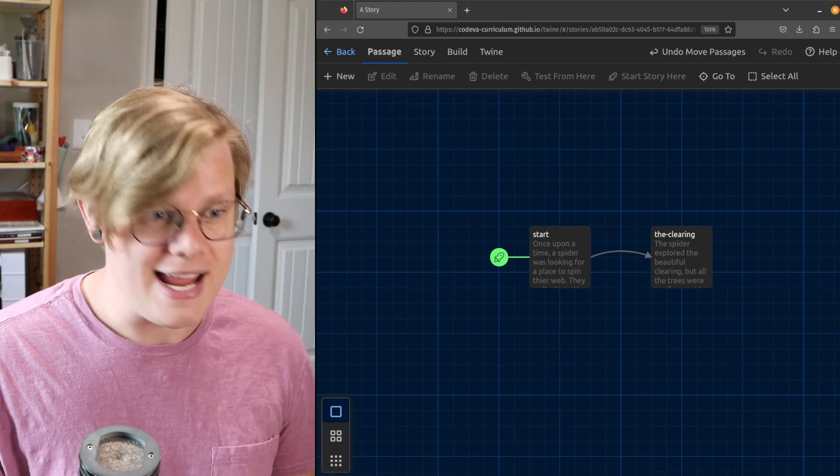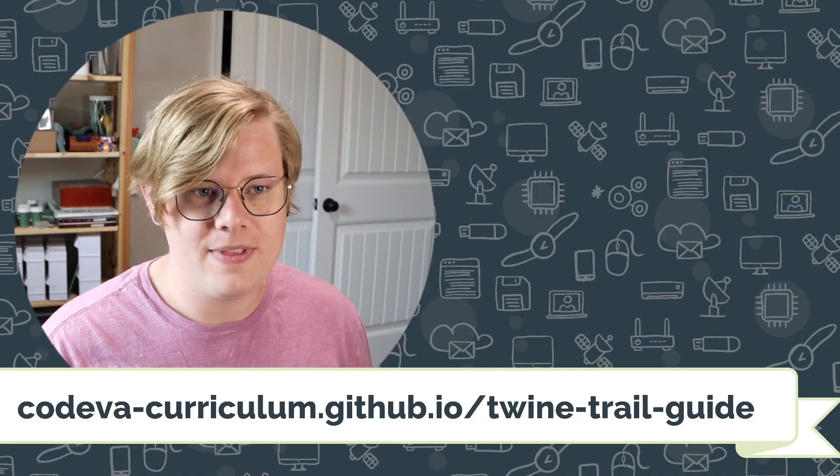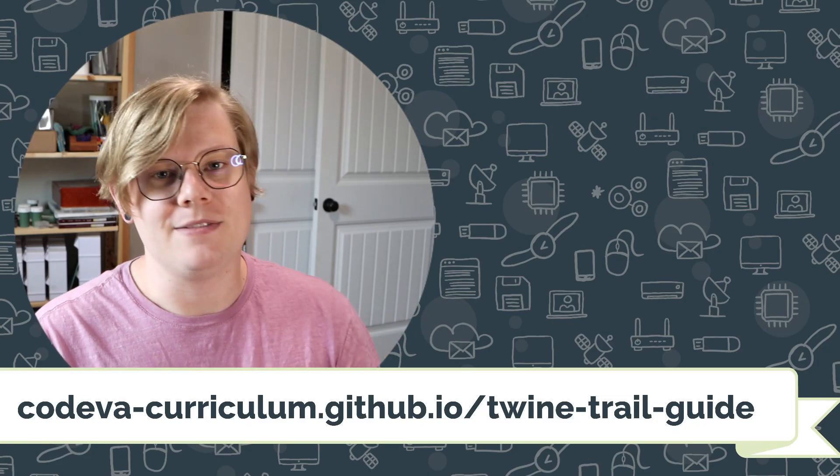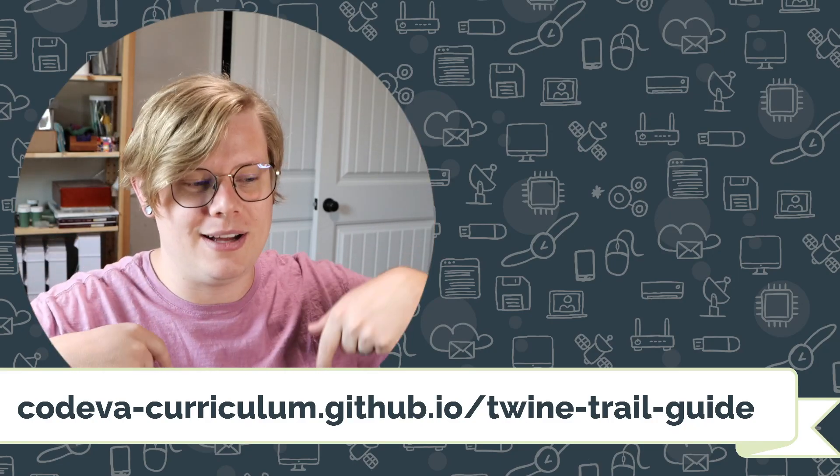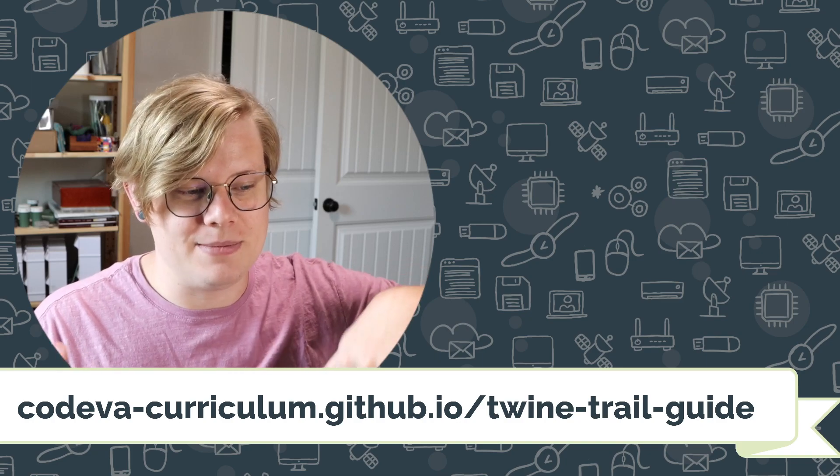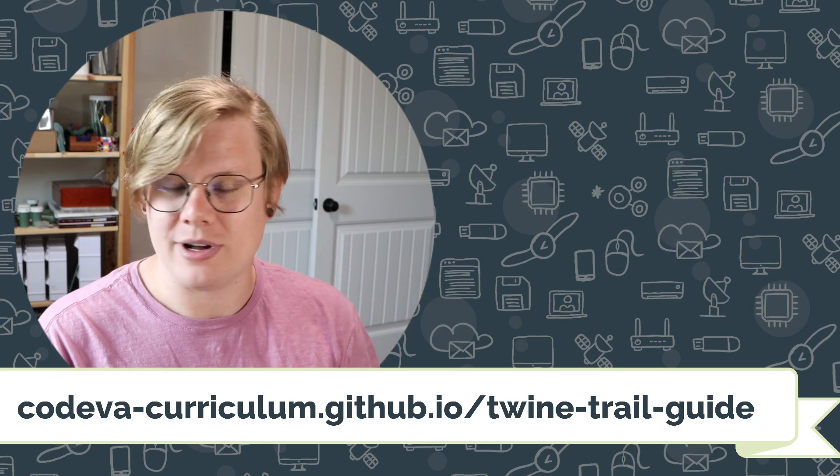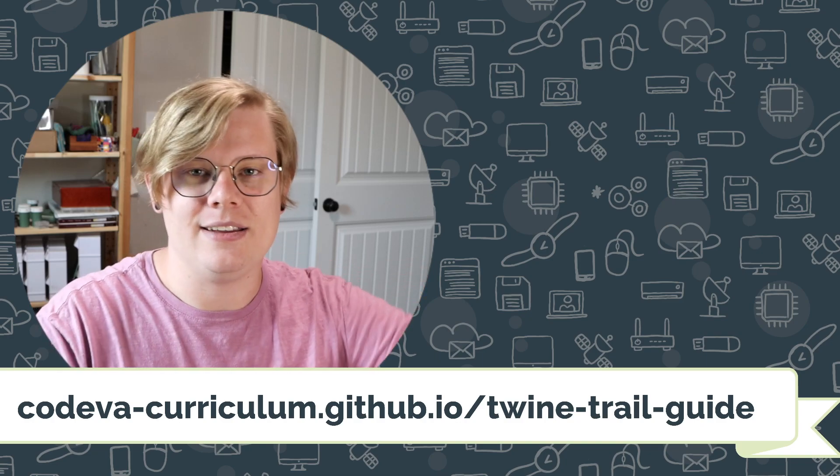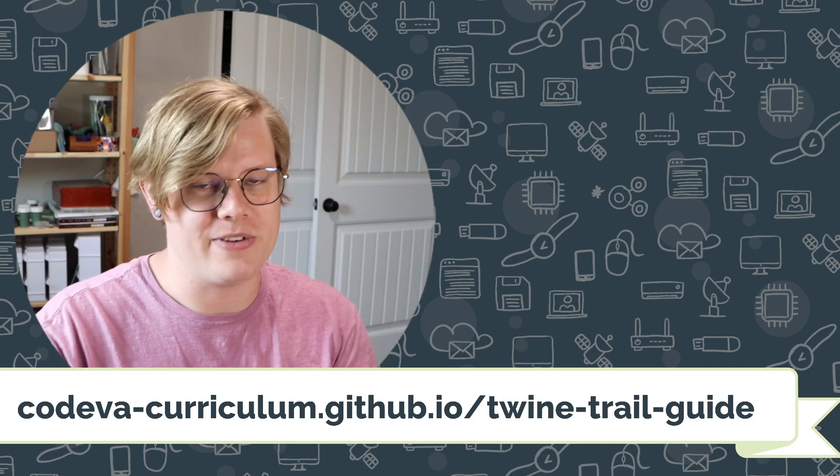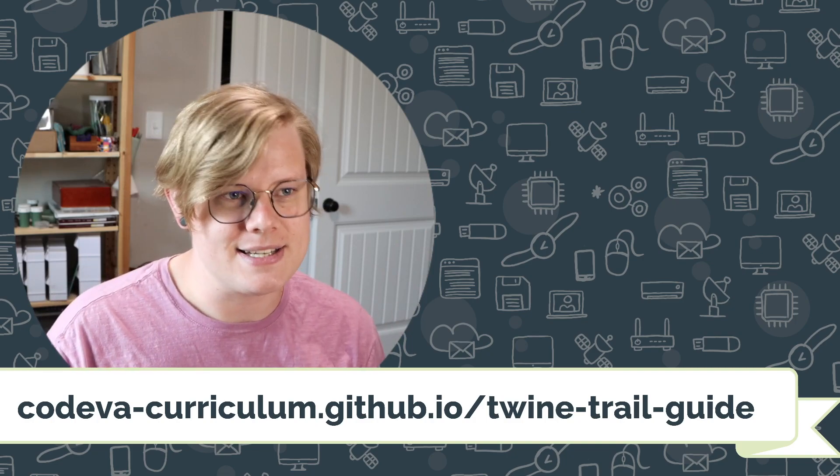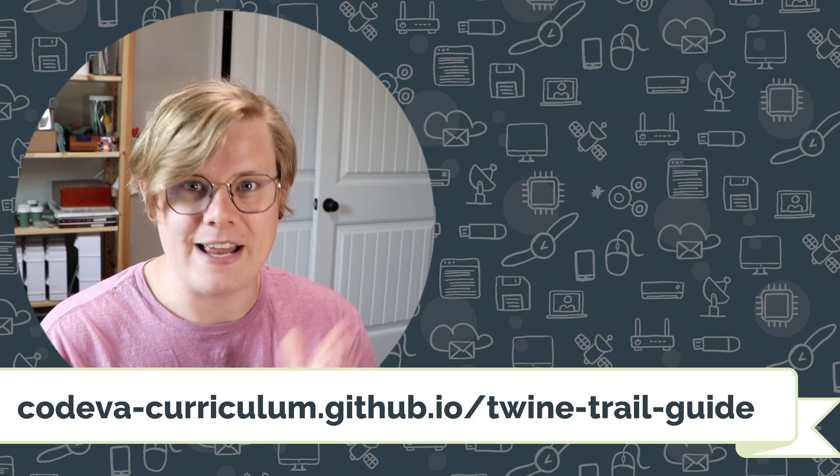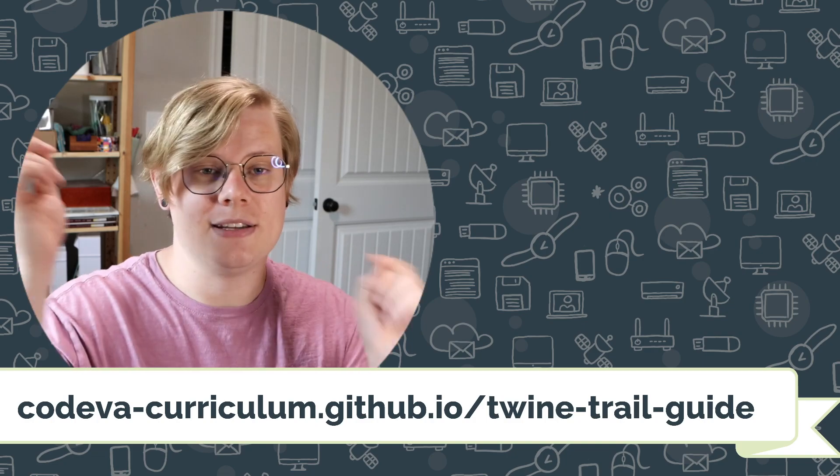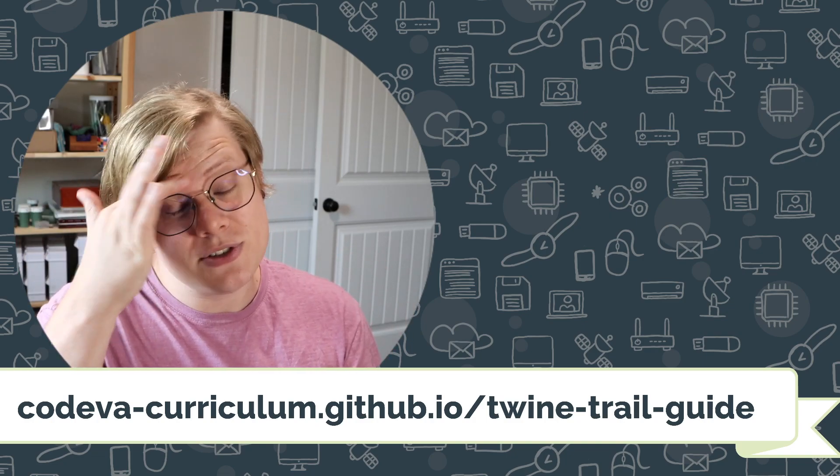So that is it. If you have any questions, please feel free to reach out. Check out this website below: codeva-curriculum.github.io/twine-trail-guide. It has dozens of resources about different things to do with Twine, different project ideas. I definitely recommend checking it out.